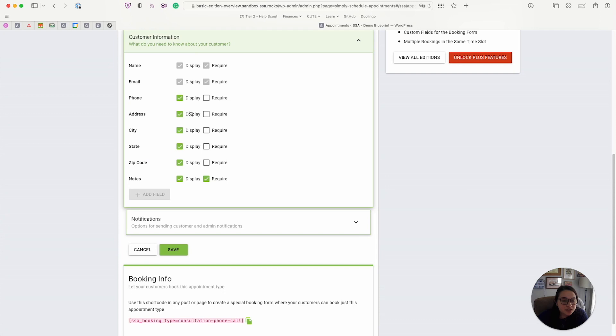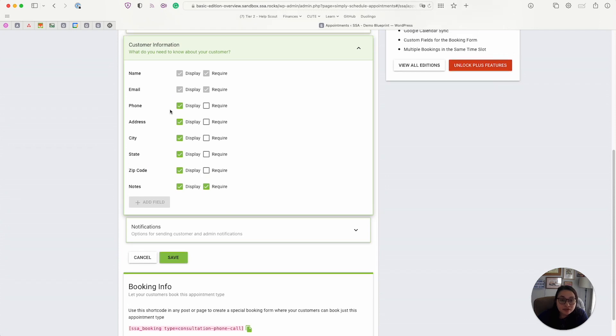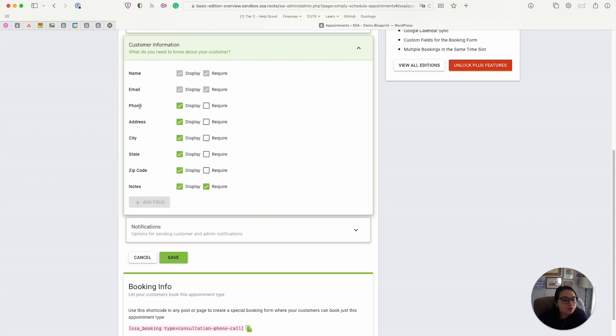Next, we have the customer information tab. As I mentioned earlier, these are a preset for the free basic edition, but it does include most of the necessary fields, including the phone, address, city, state, zip code, and notes.